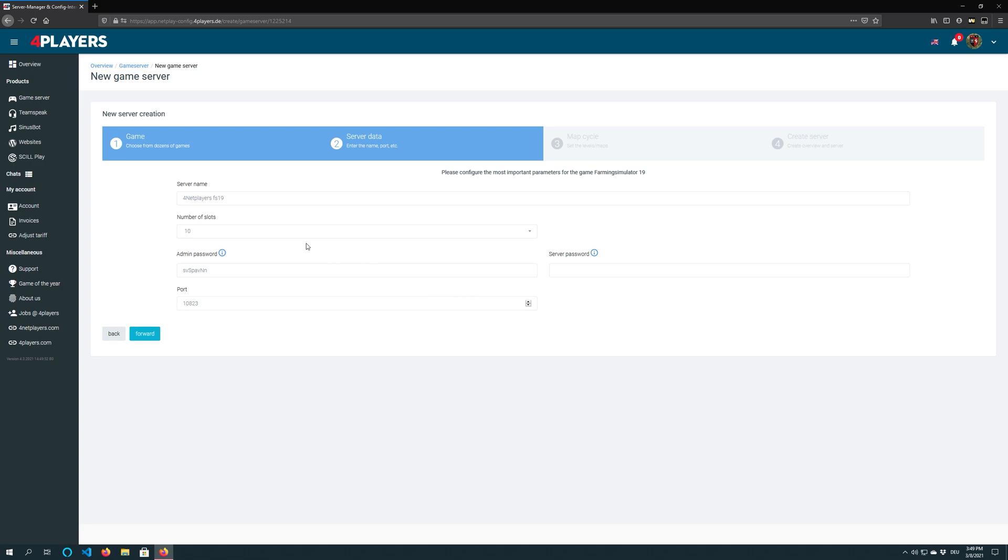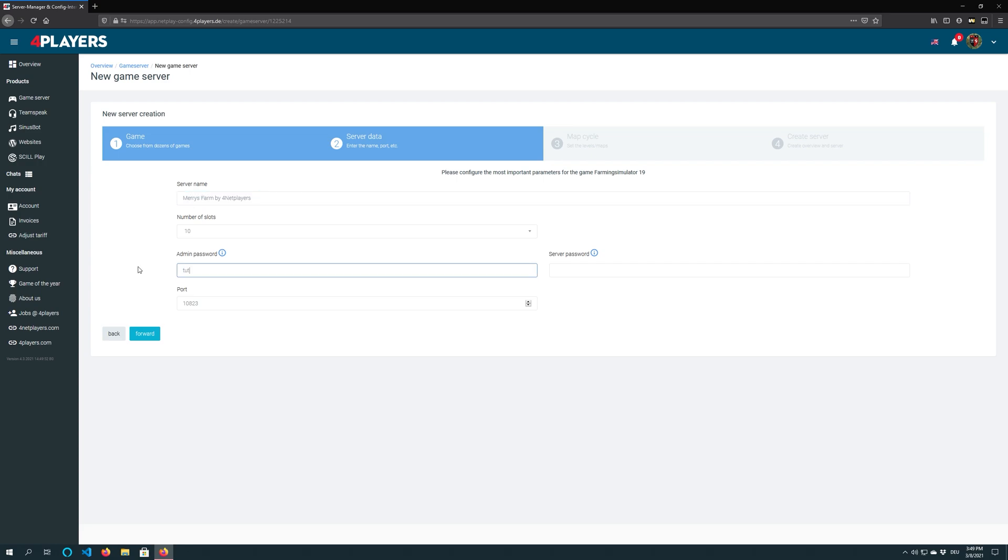Pick a suitable server name, set the appropriate number of slots and choose a password that is not easy to figure out. You know what I mean. And click on continue.